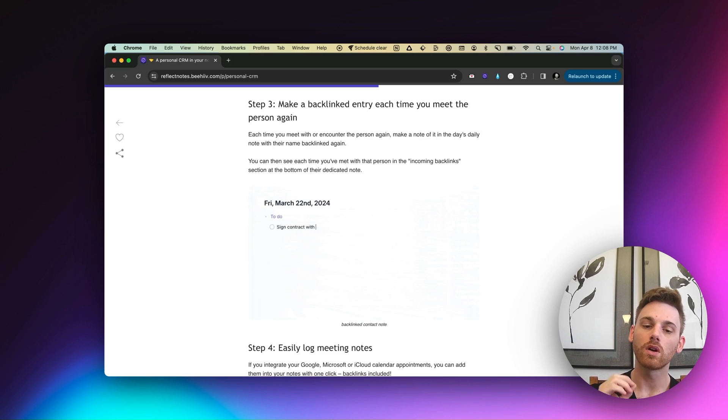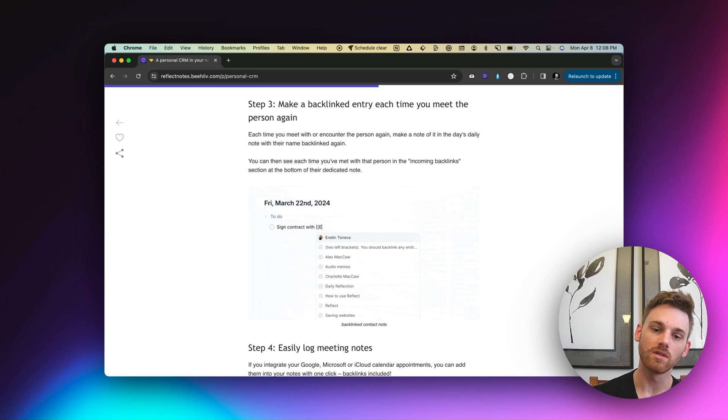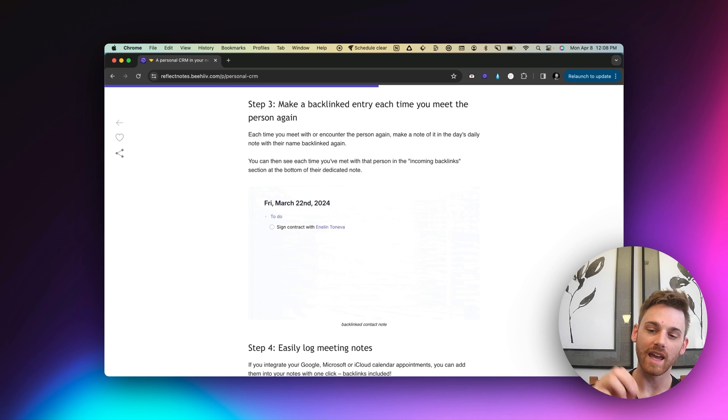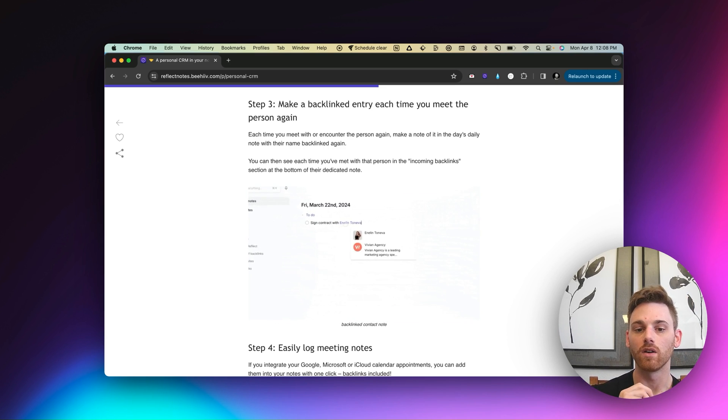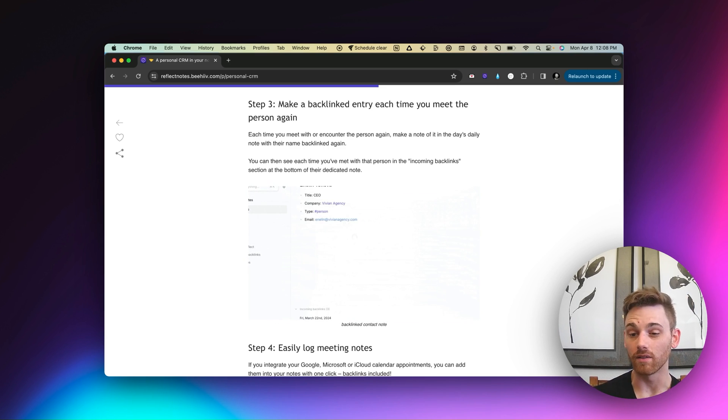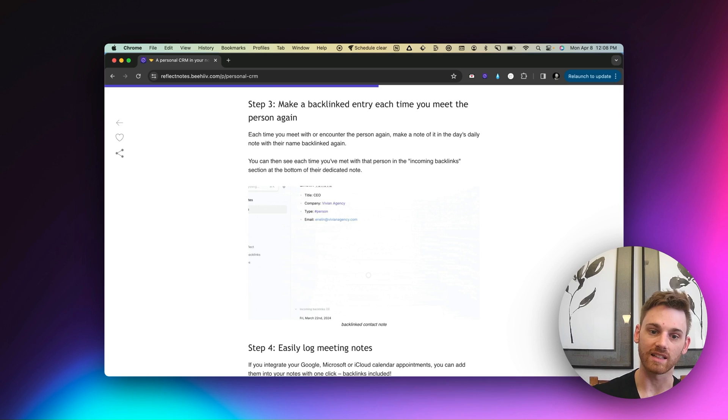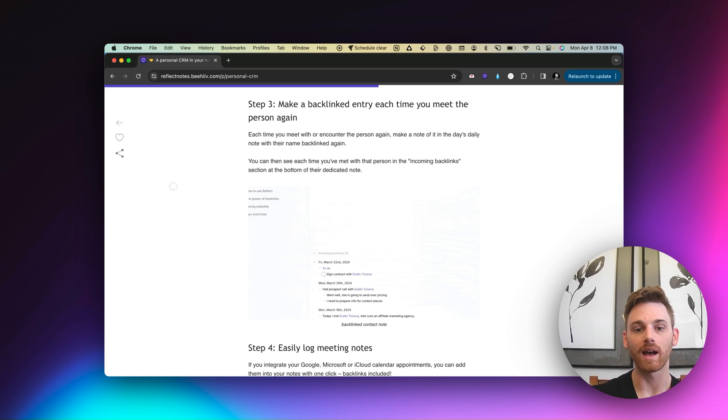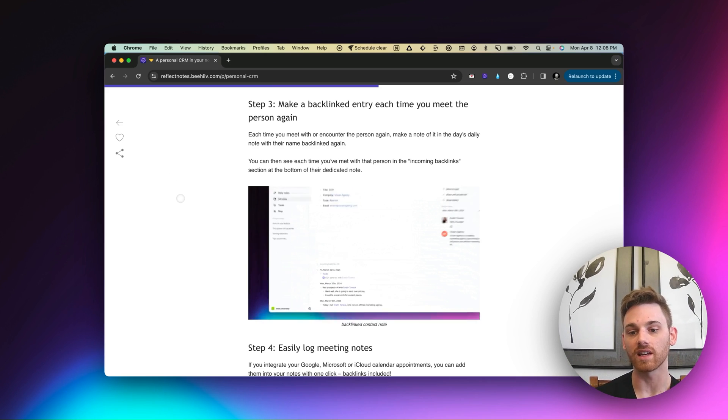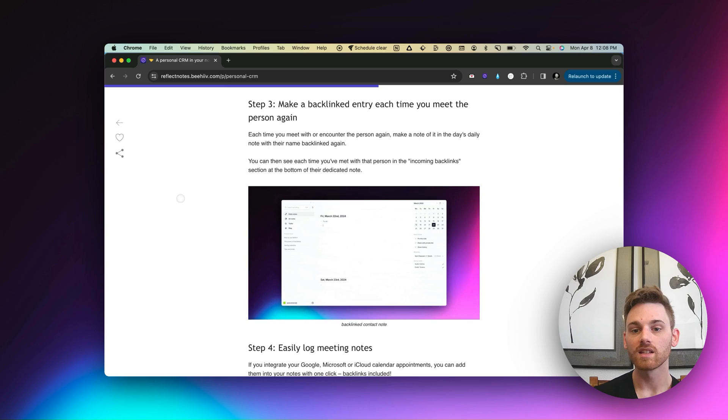I now have that task. So I know that I need to complete it. But I know who it's connected to. I know the day that it happened on. I know the company of the person who it's connected to. And I can see all of this down below in that incoming backlink section in the GIF.